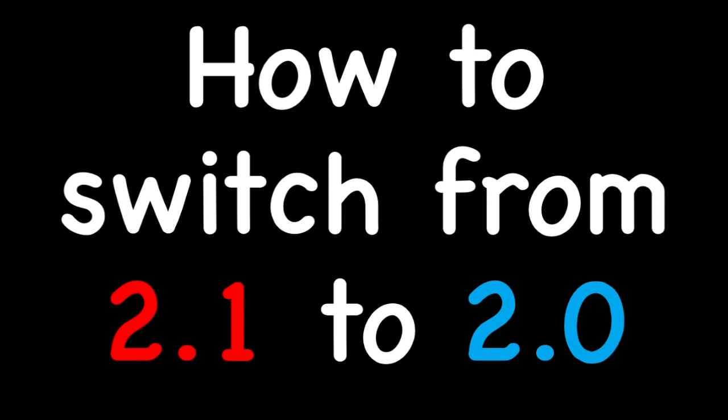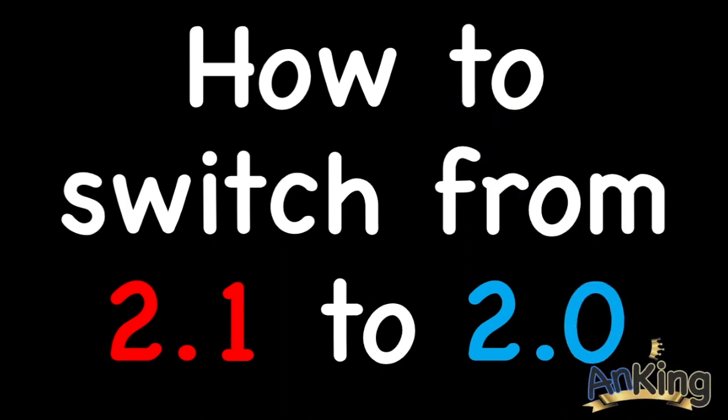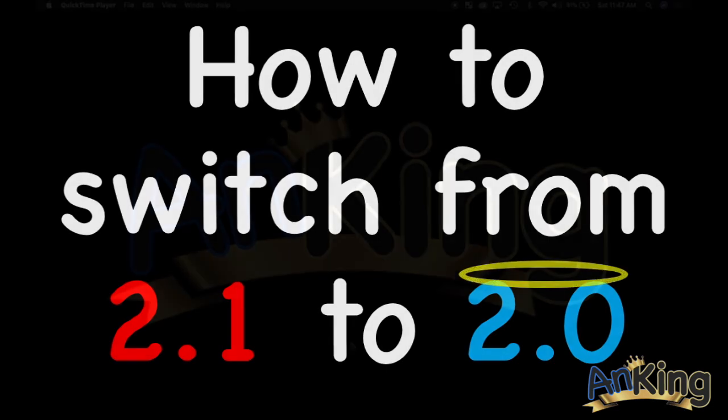In this video with the AnKing, we're going to talk about how to switch from 2.1 to 2.0. Seems like a downgrade, but trust me, it's an upgrade. 2.1 is in red for a reason, and 2.0 deserves a halo because it's that much better.